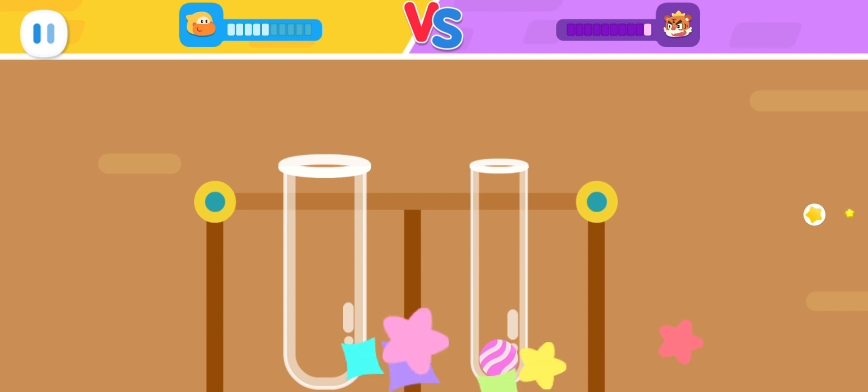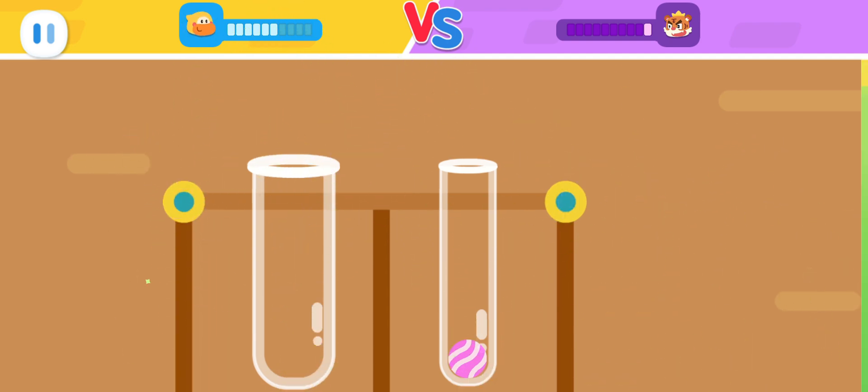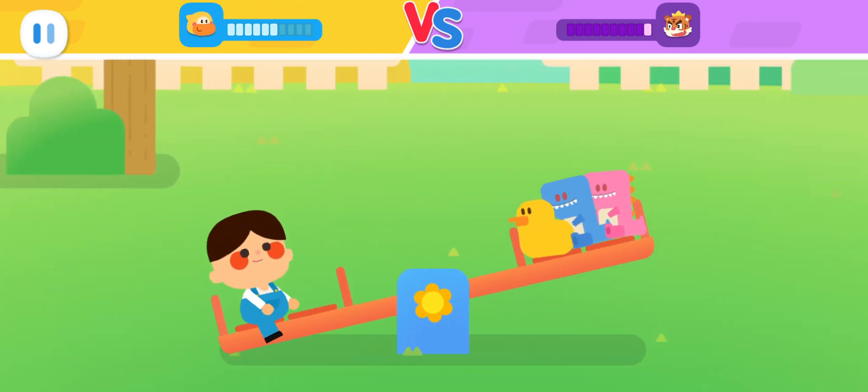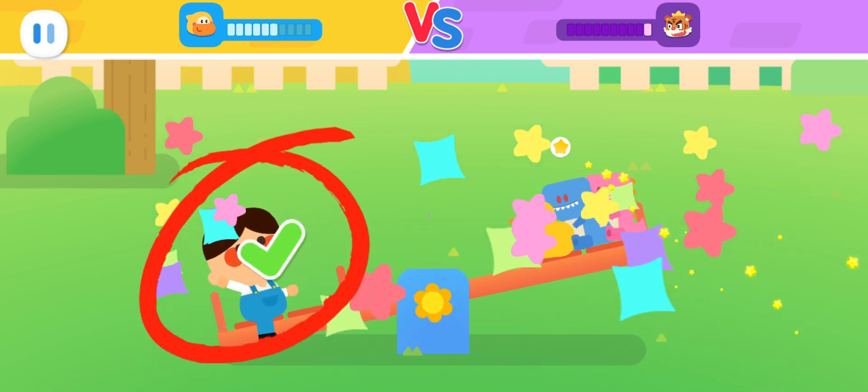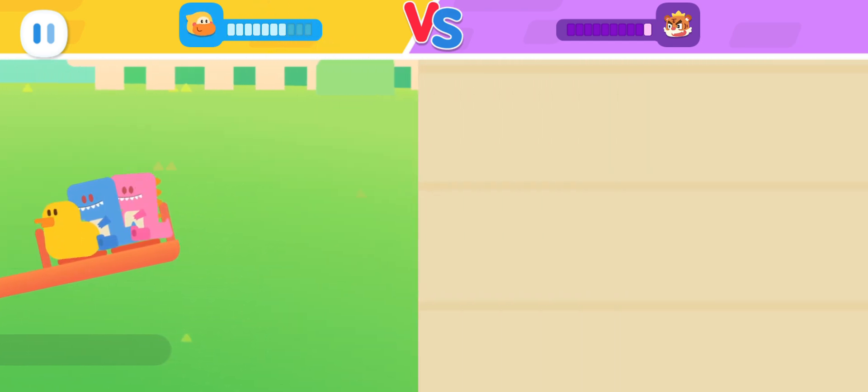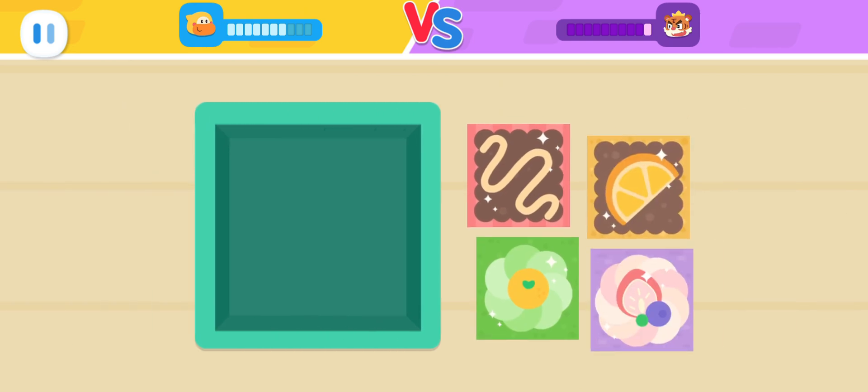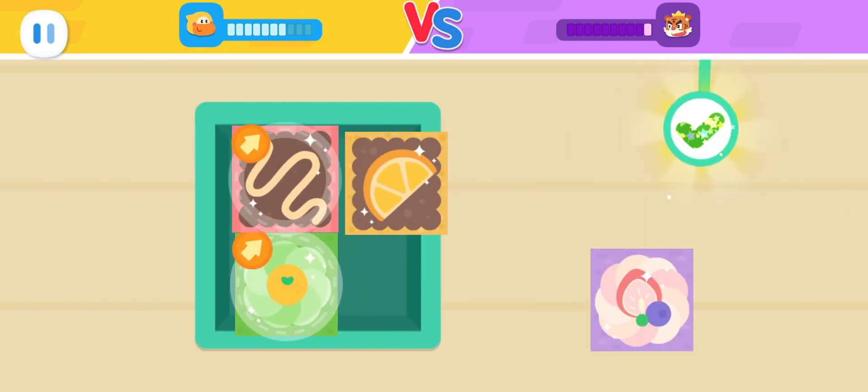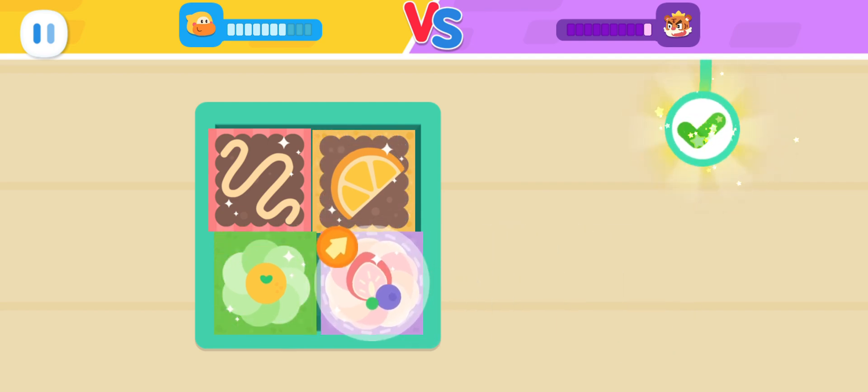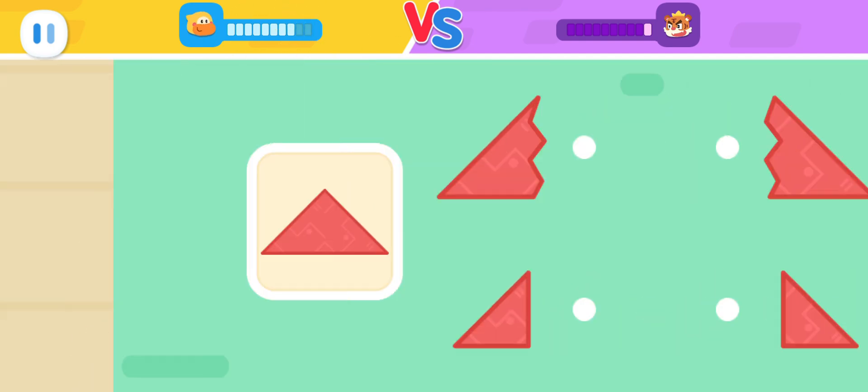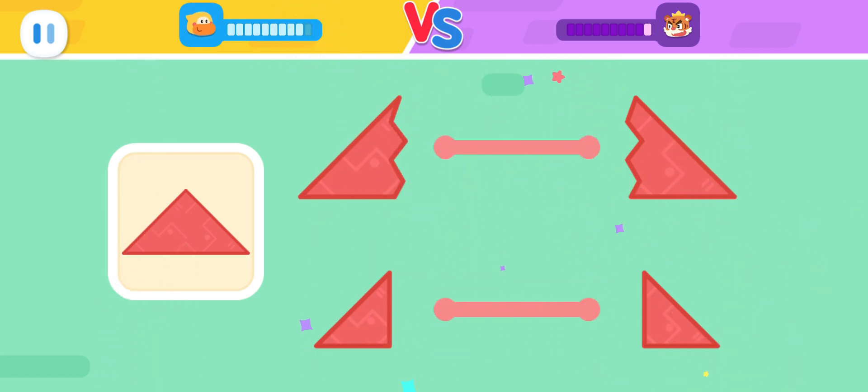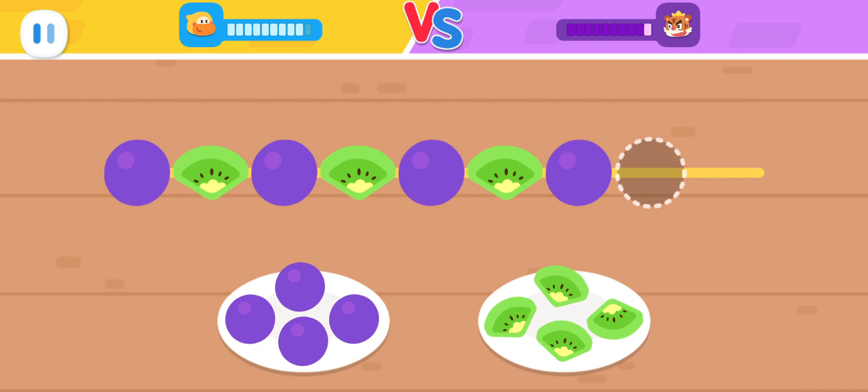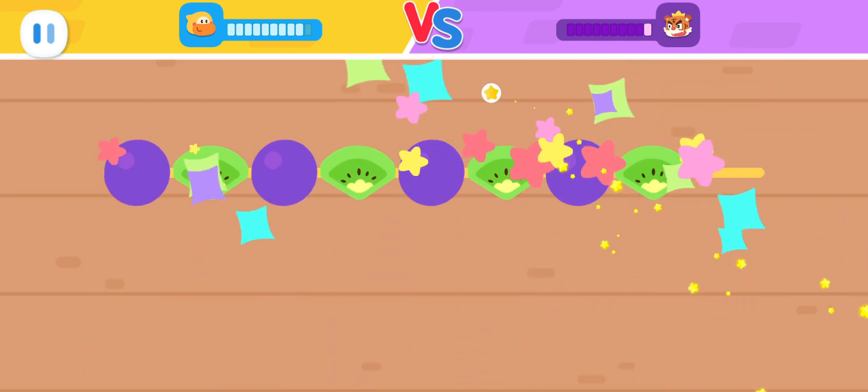You got it! Do you know which side is heavier? You got it! Put all these cakes in the square box! You got it!